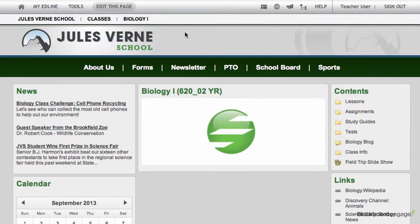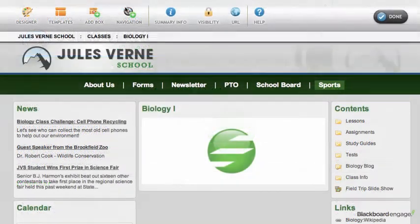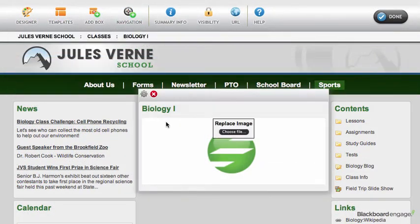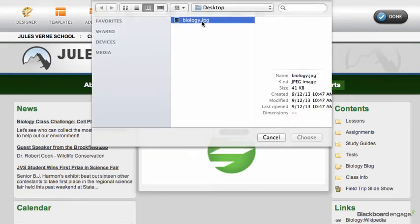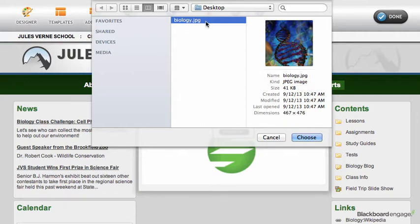To change the image on your class webpage, first select Edit this page, then hover over the Group Info box and select Replace Image. Next, select the image that you would like to use and the image will then appear on your class webpage.